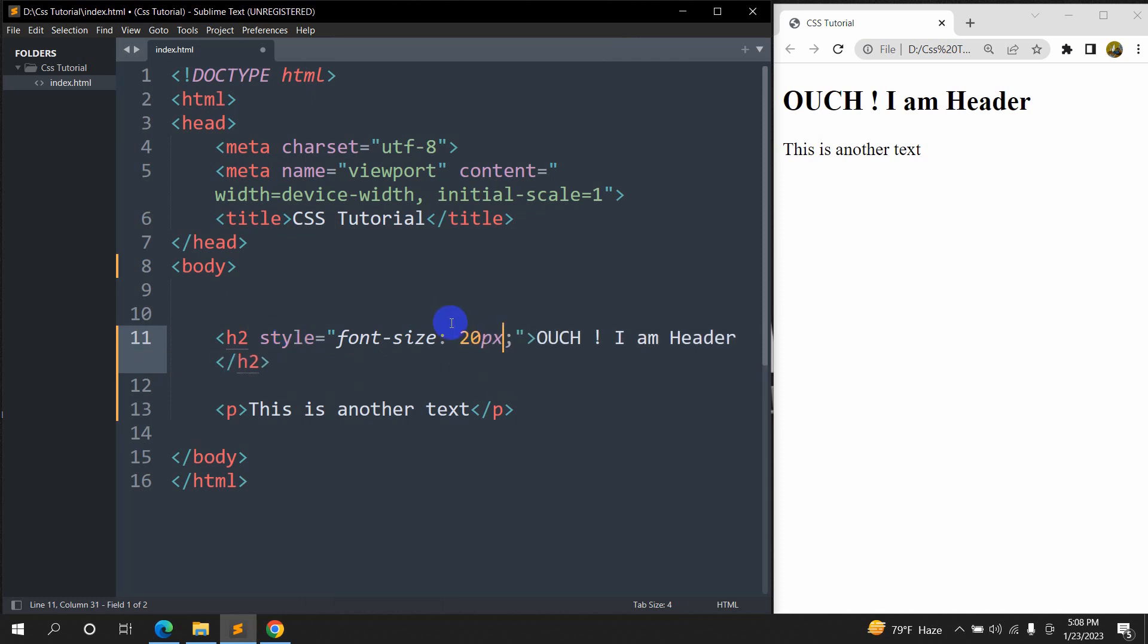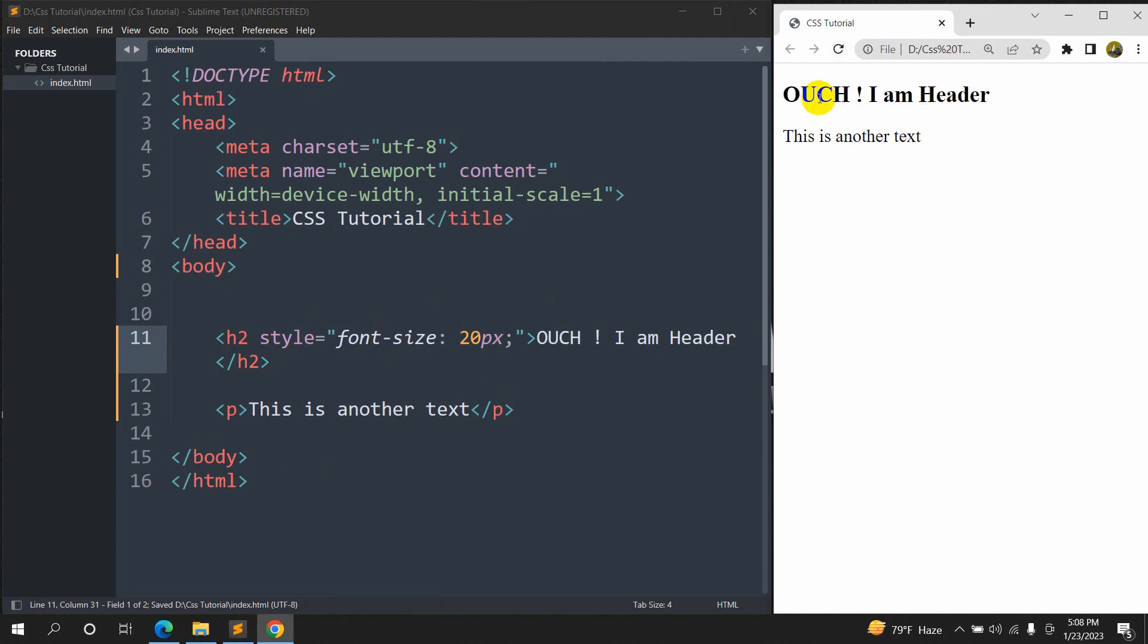Ok, let me just save it and if you refresh here, here you can see it becomes a little bit smaller.